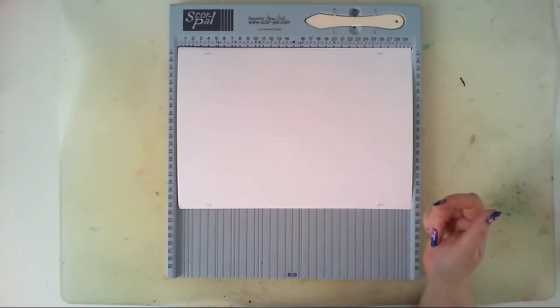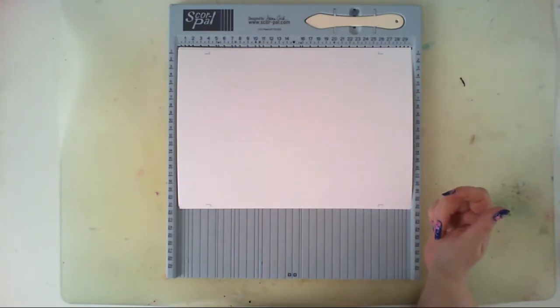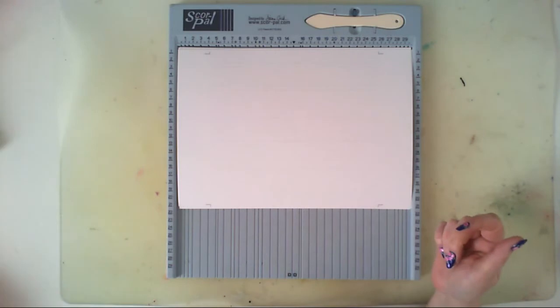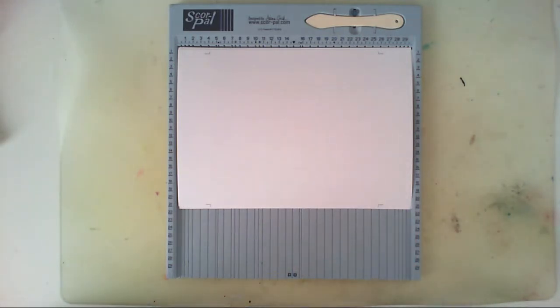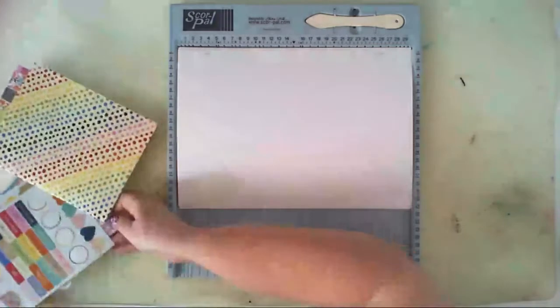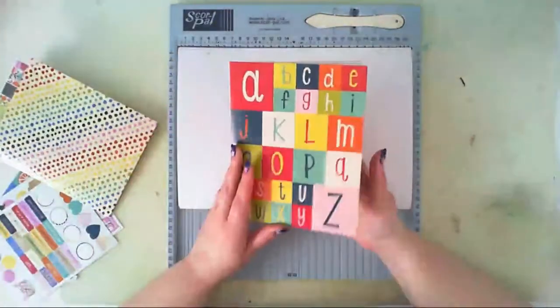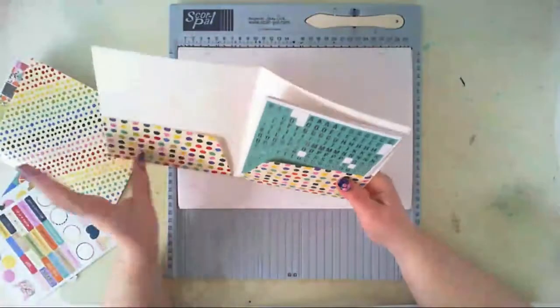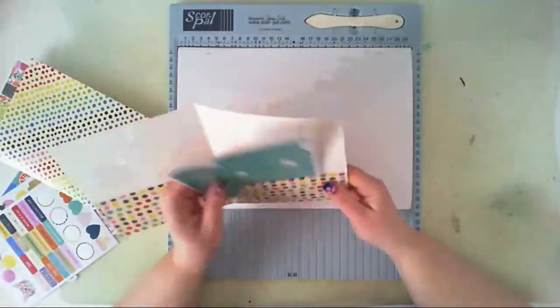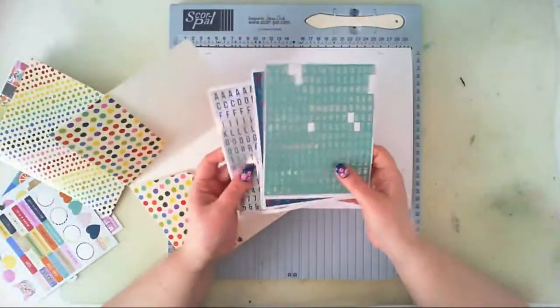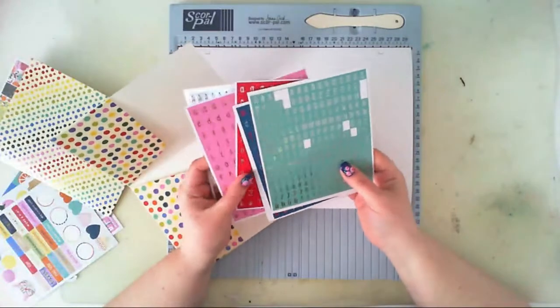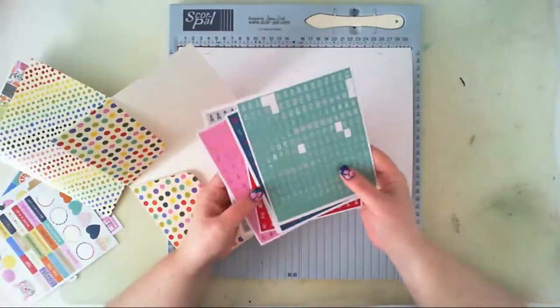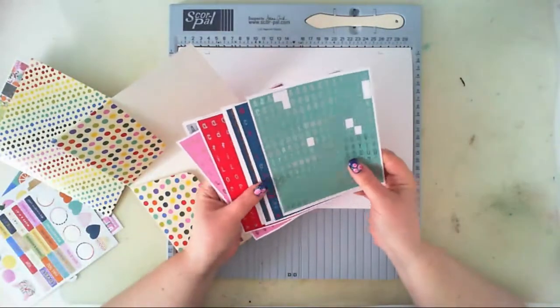I will use the gorgeous collection from Shimelle called Box of Crayons. It's very colorful and I really like this folder with alphabets and I'm going to use them to create titles of my pages in the travel notebook.